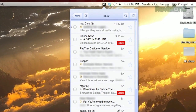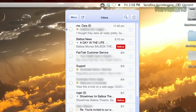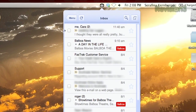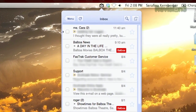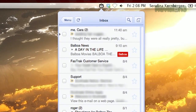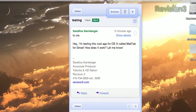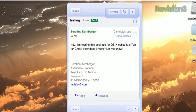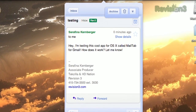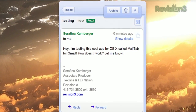Once installed, just log in with your Google credentials, and you'll see the little Gmail icon in the menu bar. Click it to see a list of emails in your inbox. Clicking a message will open it, and you'll have all the normal functions available, including starring, replying, forwarding, etc.